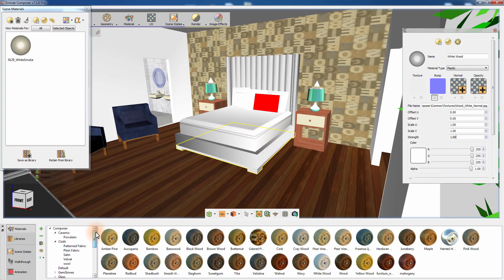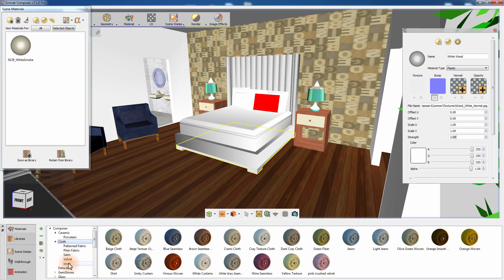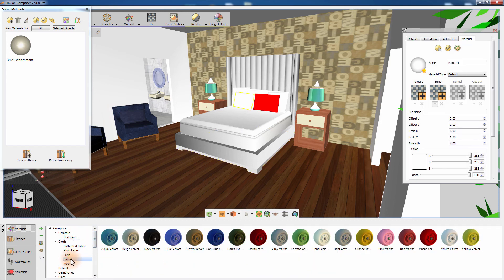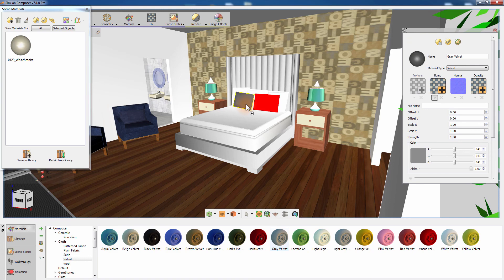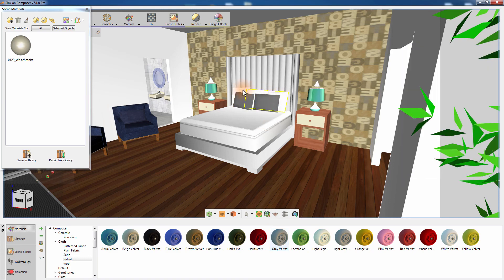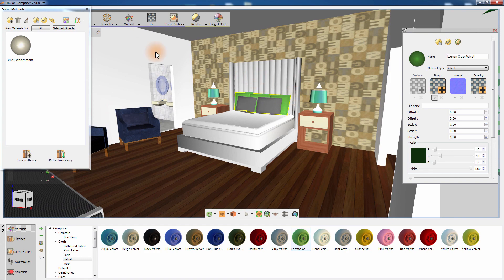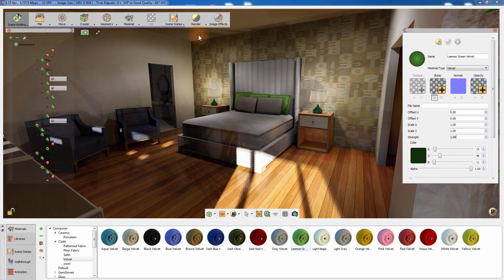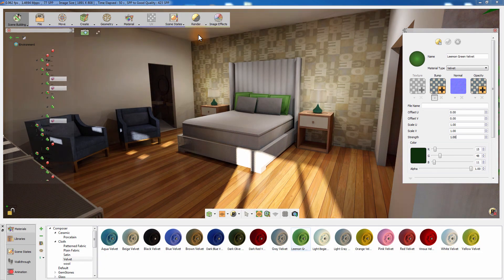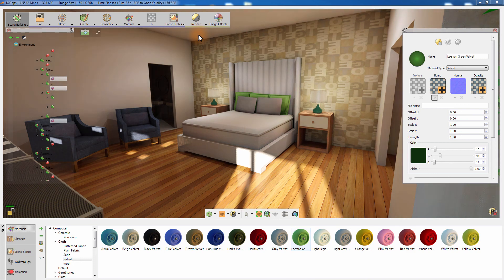Navigate the material library and you will find hundreds of materials that can be easily applied to your scene. Simlab Composer's material system, along with its extensive library, offers an easy way to improve the overall quality and appearance of your 3D design.